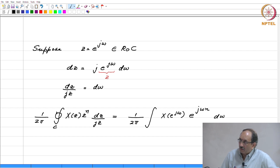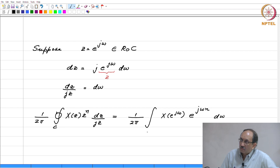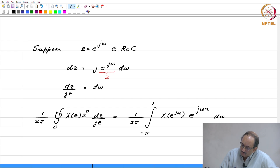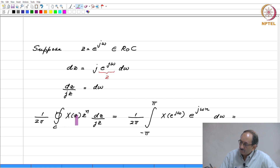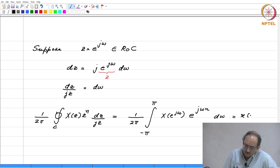Therefore, the contour integral really becomes an integral over omega, and if you want a closed path the omega variable has to take the range either 0 to 2 pi or between minus pi and pi. Let us assume that this is between minus pi and pi. Therefore, this should give you back x of n — this after all is the inversion integral.